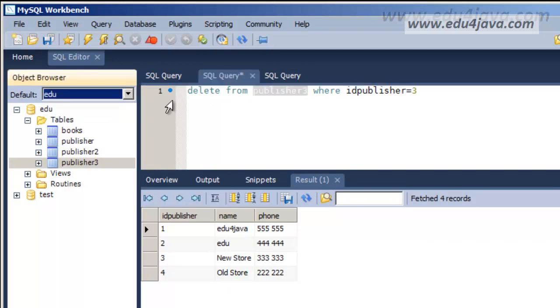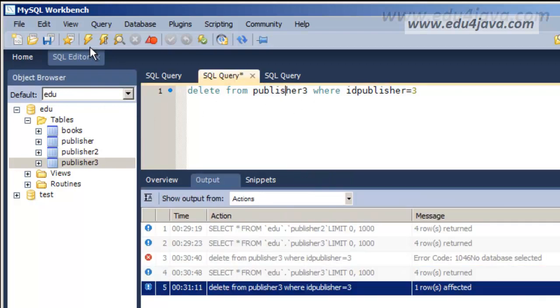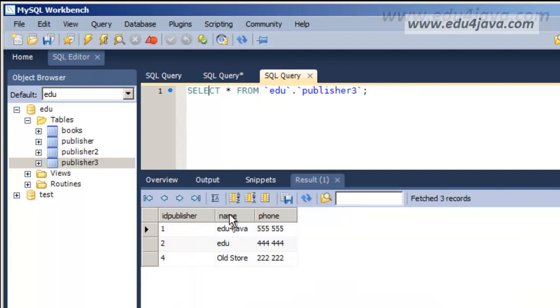We execute, we put it here. Now it doesn't give us an error anymore. We execute and yes, we deleted.